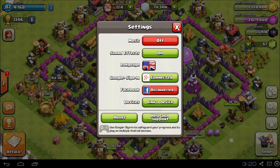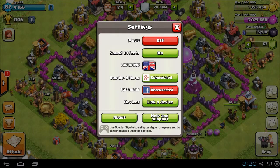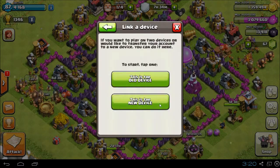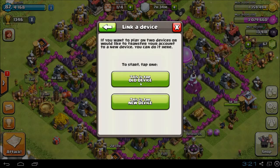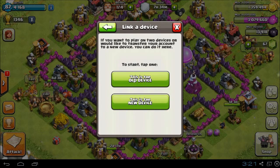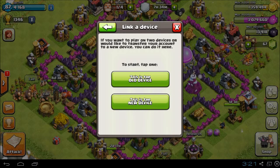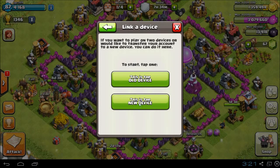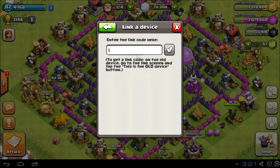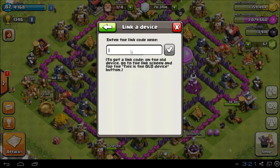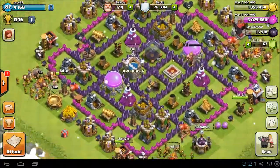If you don't have your Clash of Clans account registered on Google Plus, or you're on an Apple device and don't have it registered on Google Plus, then you can click 'Link a Device.' On your old device, click 'This is the old device.' It will give you a code valid for a couple of minutes. Then on BlueStacks click 'This is the new device,' enter the code from your other device, and it will load up your village.